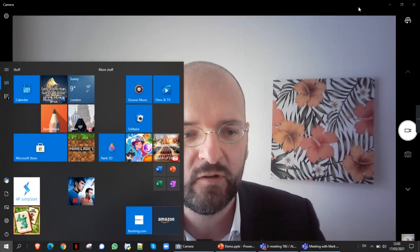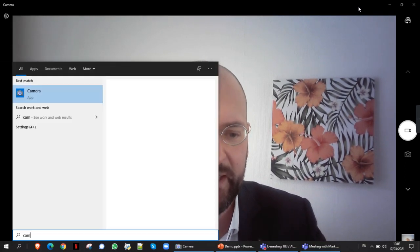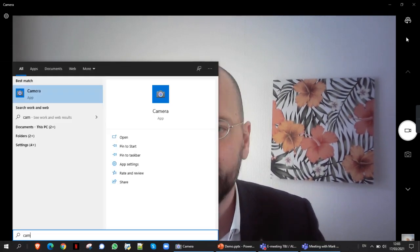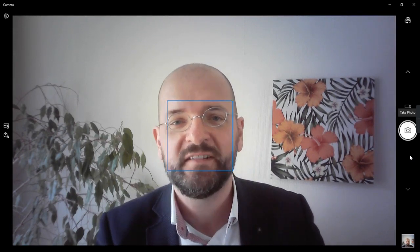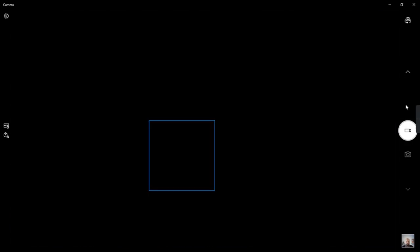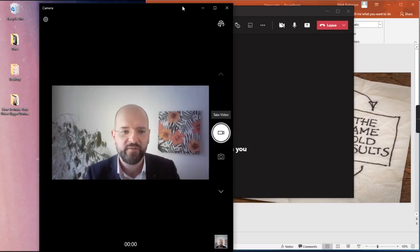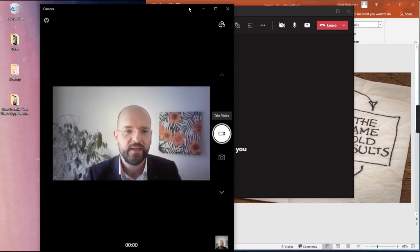Then the next thing to do is go to your start menu and select the camera app—you can see mine is already running here. When you first start it, it'll be in photo mode, which puts a square around your face which you don't want, so put it into video mode and now you can resize this however you want.